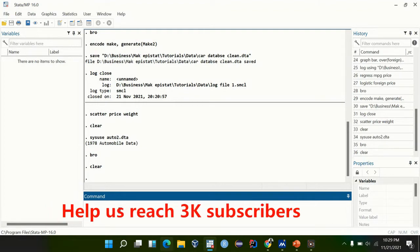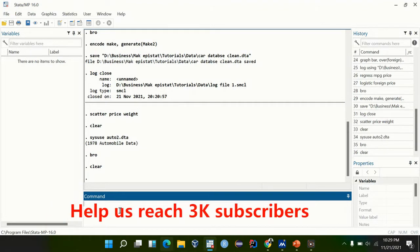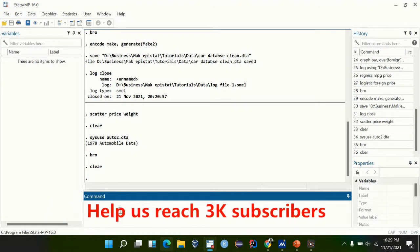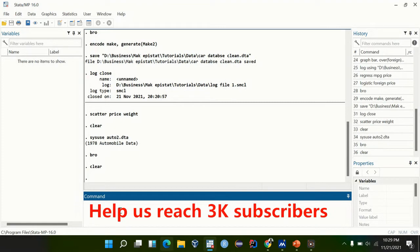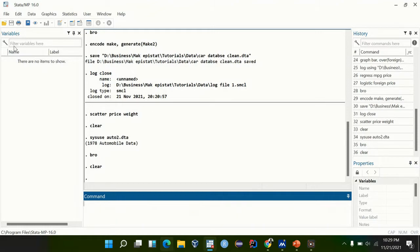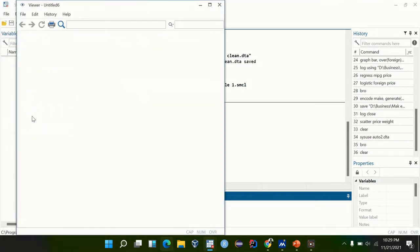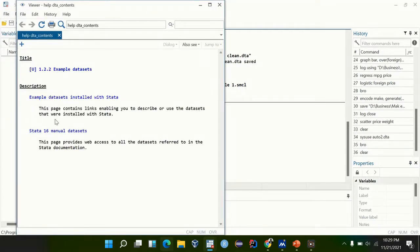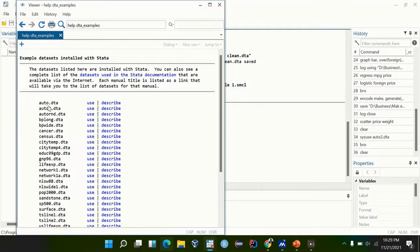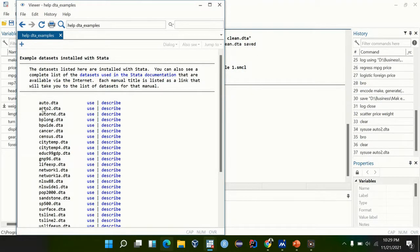Today we are going to look at how to clean our dataset, how to recode variables, categorization and everything. Let's go ahead and use one of the sample datasets — go to example datasets, we are going to use auto2.